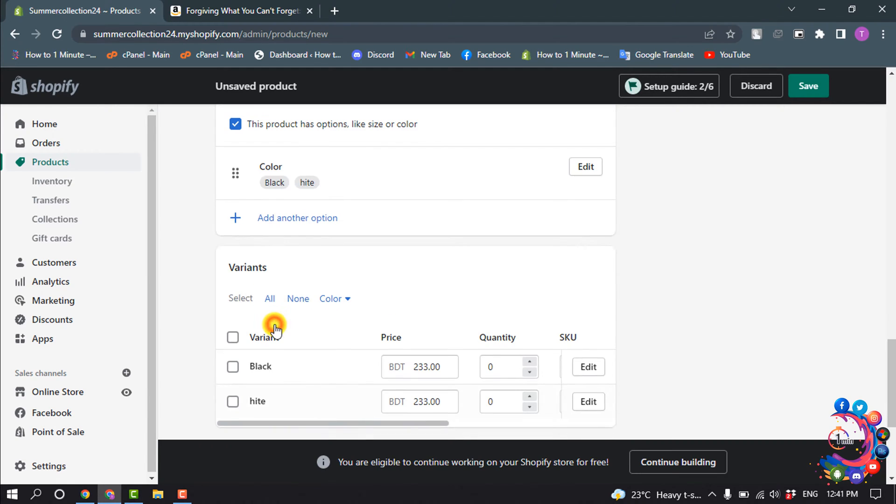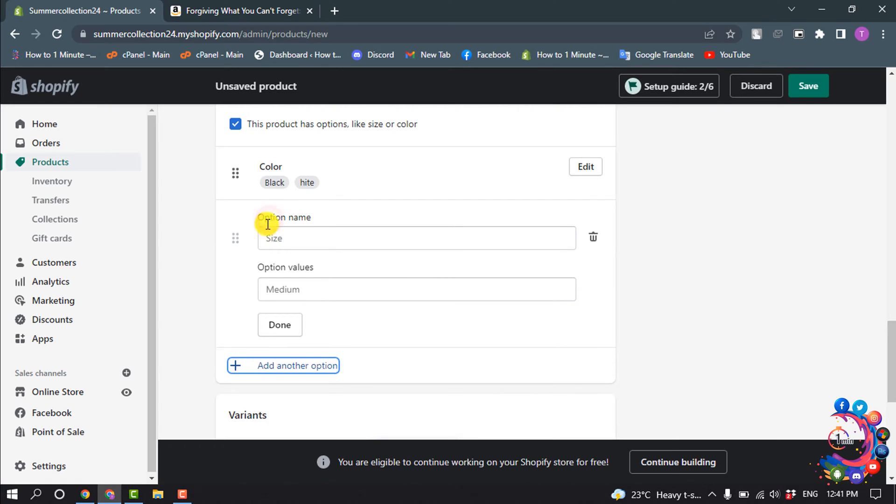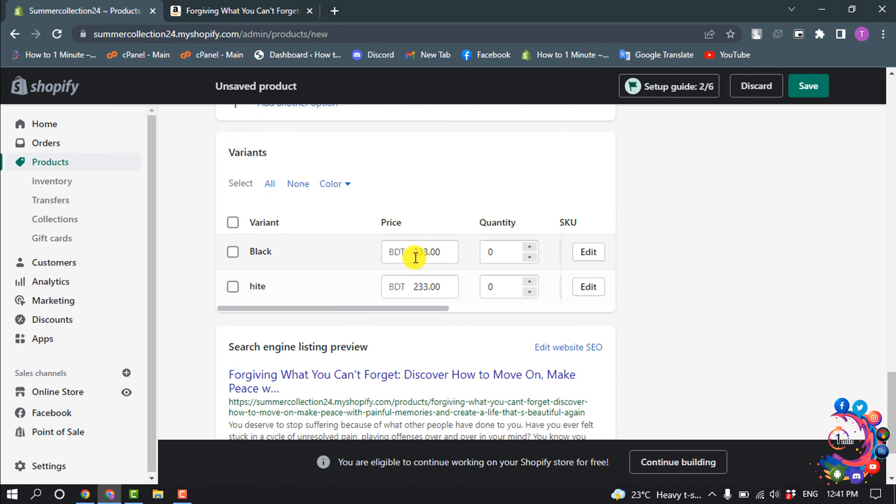Click on Done, and the same way you can add another option by clicking here. You can set price for every variant. Scroll up.